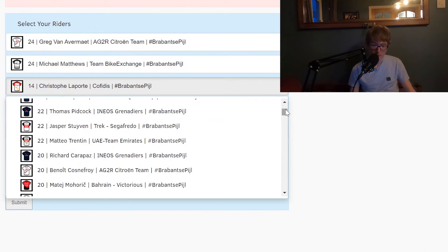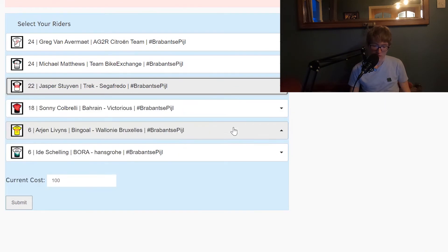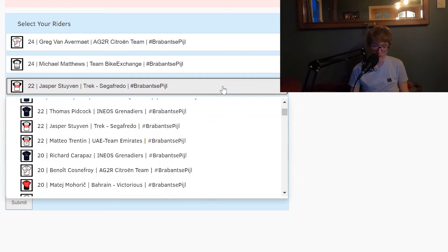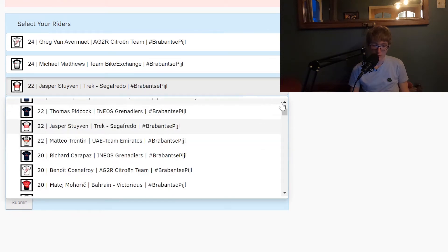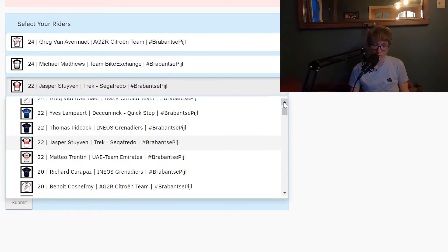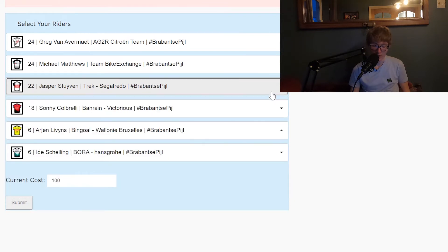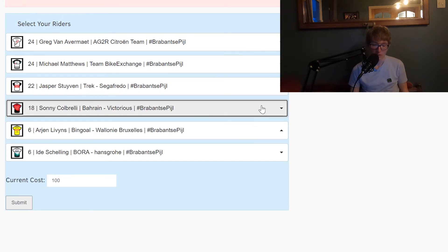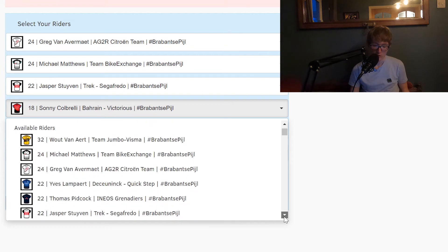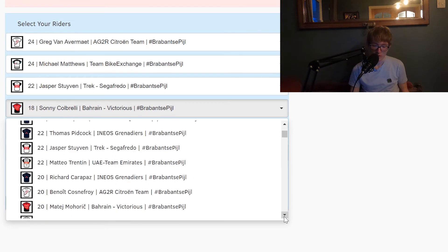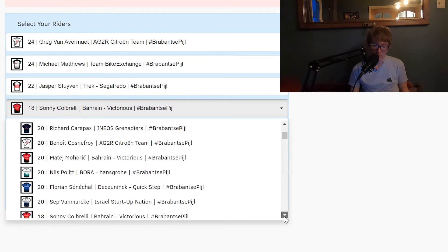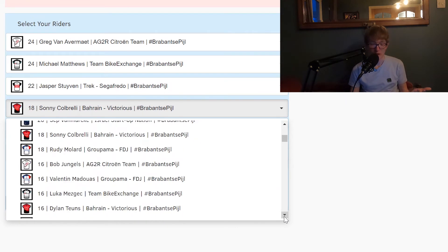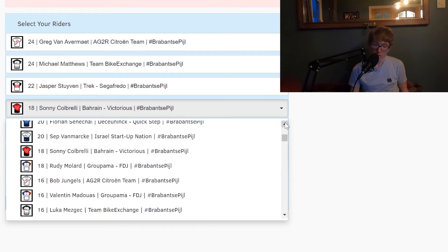So you could go with a team like this. Alternatively you don't go with Wout and you pick Van Avermaet instead, and then instead of Laporte here you go with pretty much what I had at the start which is something like that. Of course change out riders here please if you don't want Stuyven. If you wanted Trentin or Pidcock instead or Lampaert then by all means pick one of those guys.